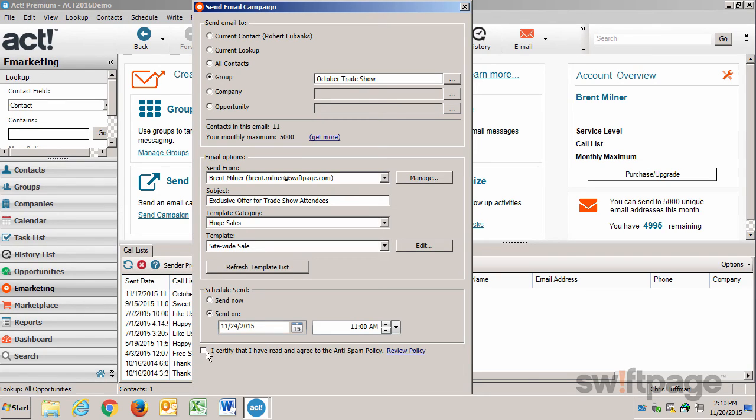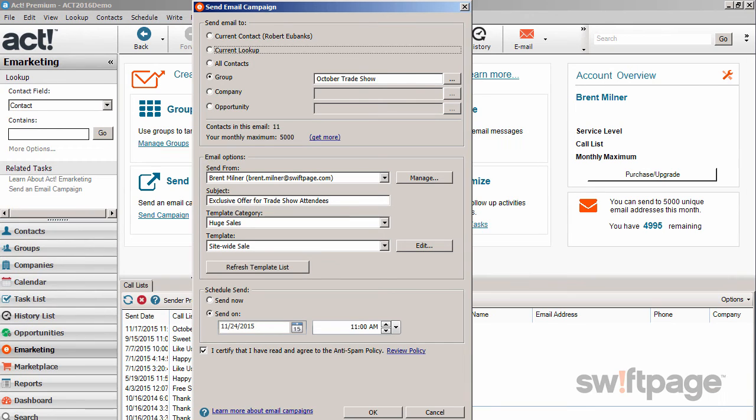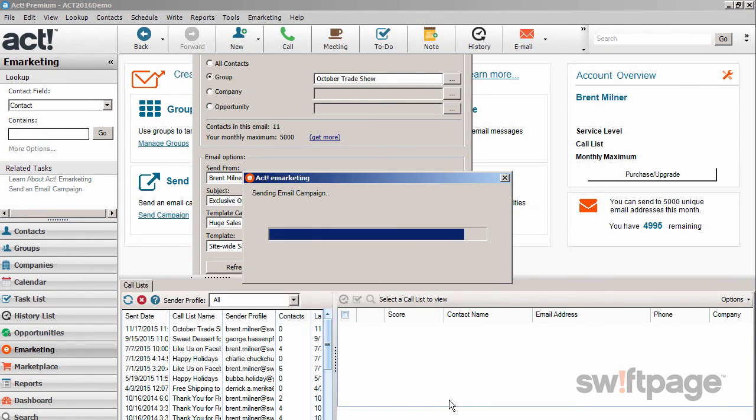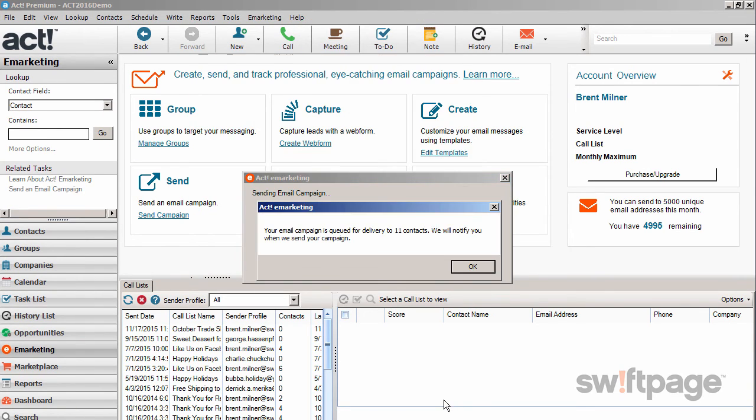All that's left to do is check this box, certifying that I have read and agree to the anti-spam policies. And then I'll click OK to send it. ACT eMarketing lets me know that my campaign is queued for delivery to 11 contacts, and they're going to send me an email when that campaign is sent.